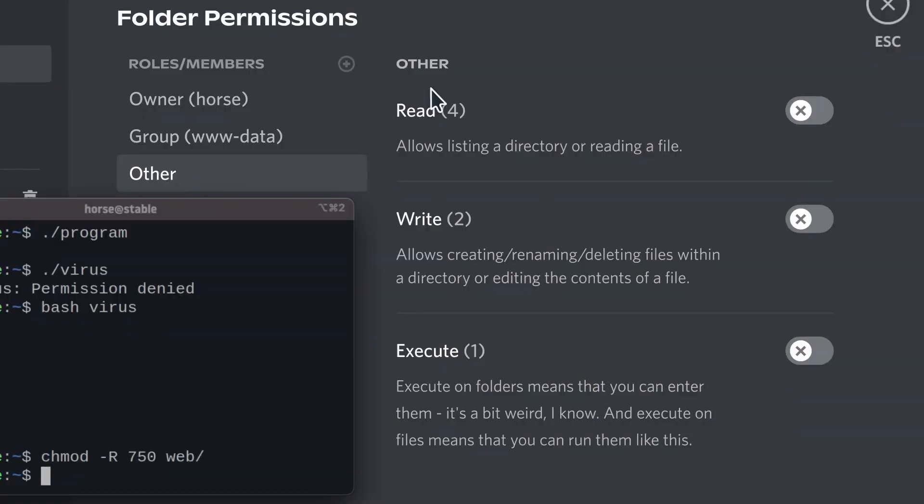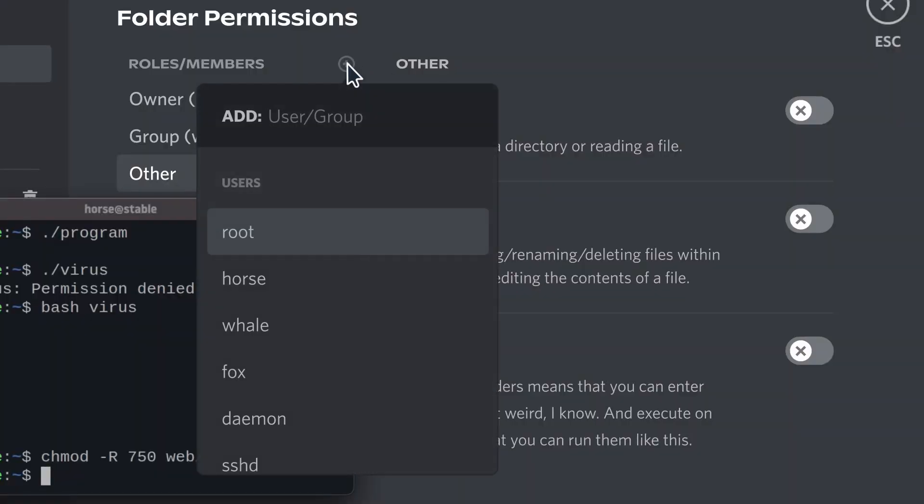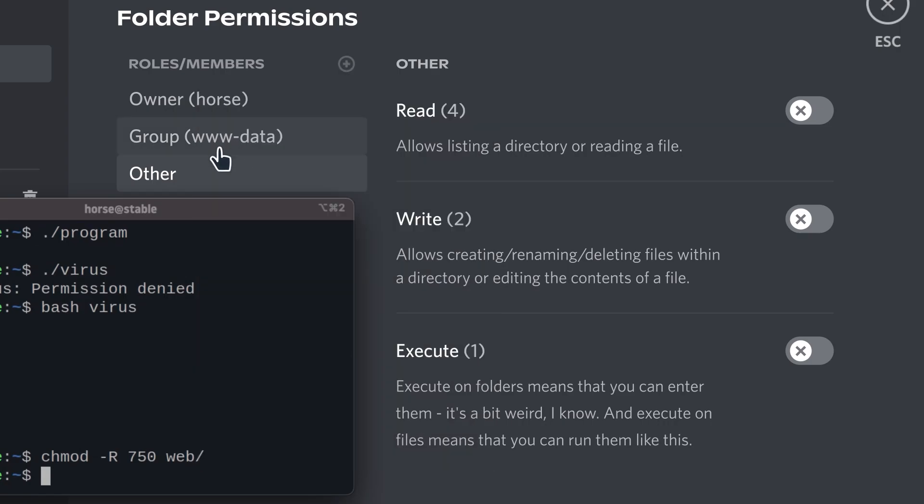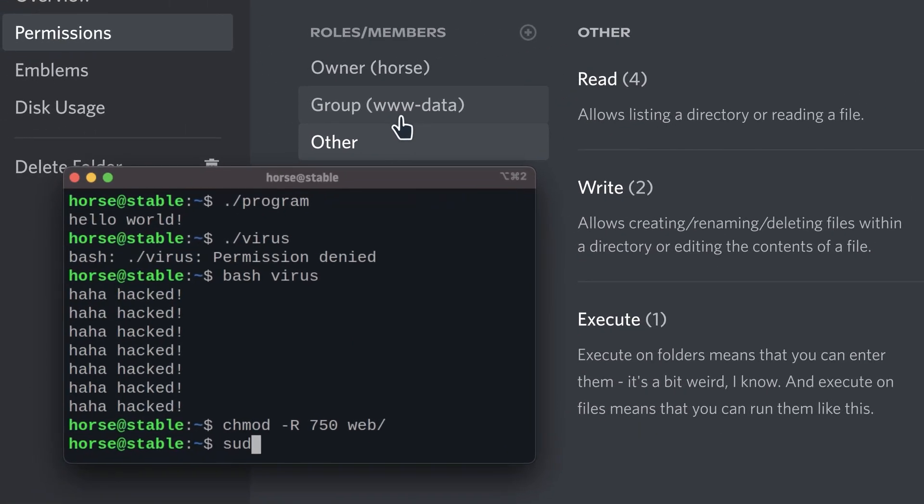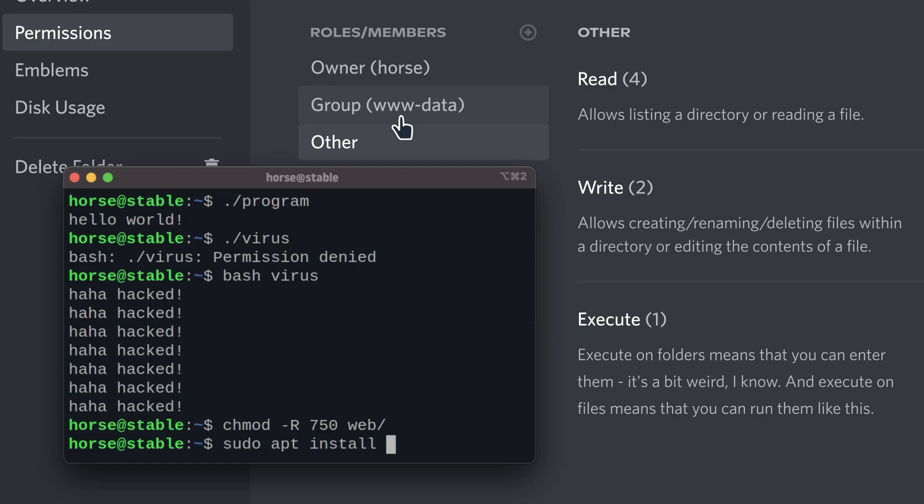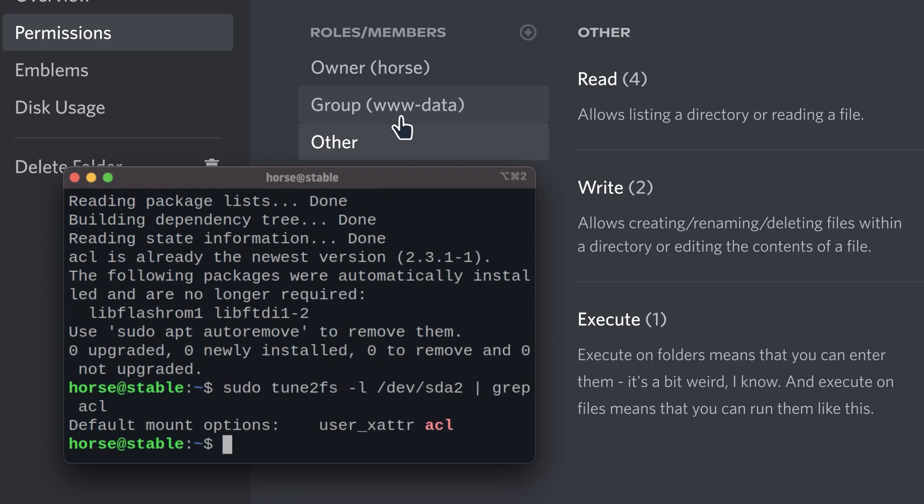There's also access control lists. This allows for per user and per group permissions, so you're not just stuck with these three. But for this you need ACL installed on your computer, and you also need it enabled for your file system. I hope you now understand Unix permissions. Thanks for watching.